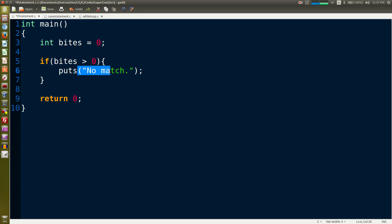Puts is the name of the function that we're calling. We're sending it a parameter inside the parentheses - puts open close parentheses, and then inside we're sending a string which we could turn into a character array because it's C. It's inside double quotes, it says no match, and at the end is a semicolon.